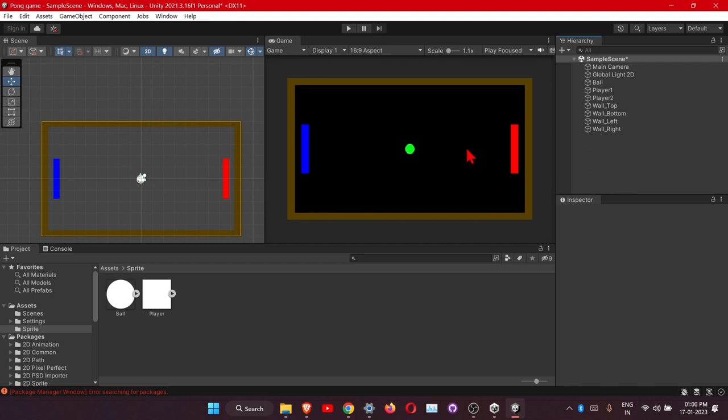Now let's talk about how the logic works. These objects will contain physics properties. We will add physics components to them and set their velocities according to how we want them to behave.